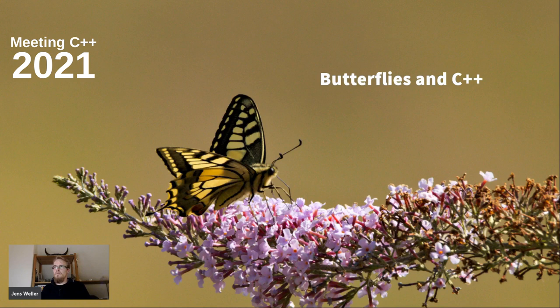I thought I'd give a quick talk on butterflies and C++, which is basically a follow-up on my last lightning talk at Meeting C++ 2019.